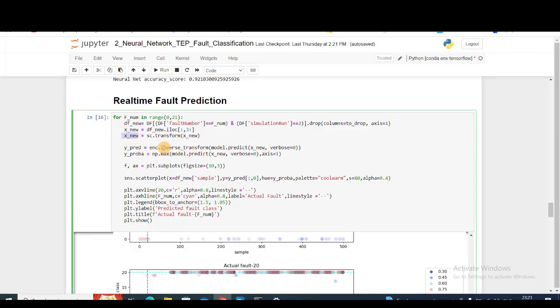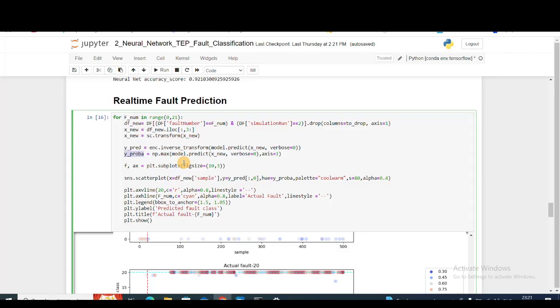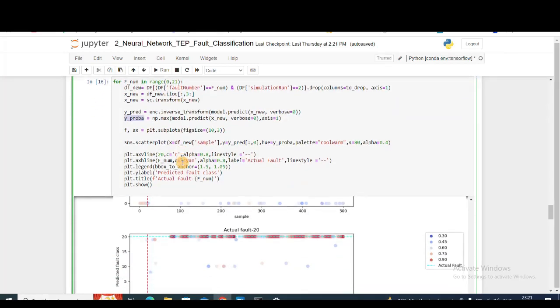I'm taking the inverse transform, so it will give me which class exactly it belongs to. Y_proba gives me the probability value of that fault. Then I'm just plotting them here.